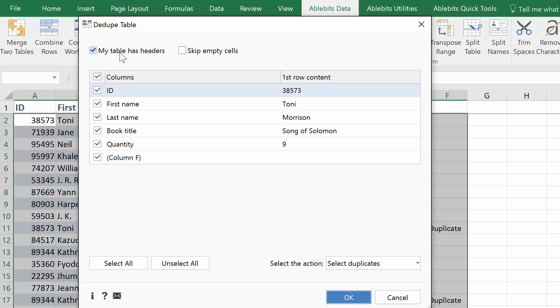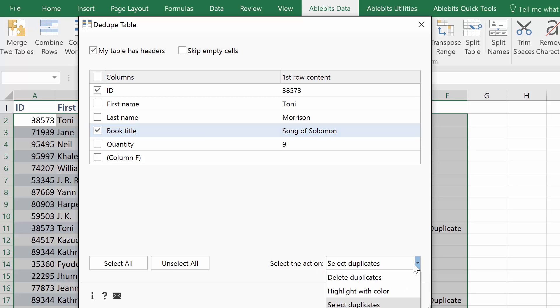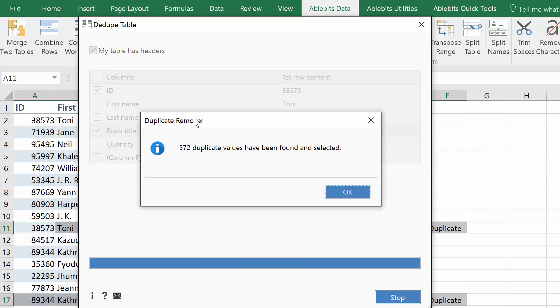You can specify if you have headers. Choose the key columns. Select all to find complete row duplicates, or look for certain records, like the same book ID and title. Then choose from six possible actions for the results and click OK.